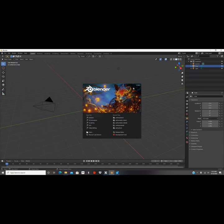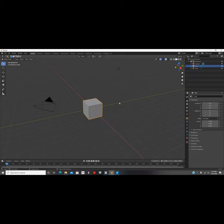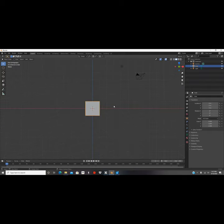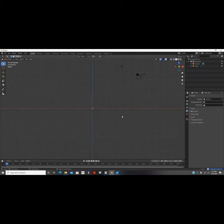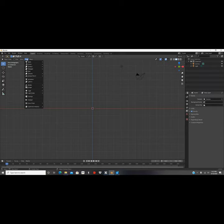We're gonna be using Blender 2.9. We're gonna click 1 to go to the front view, then I'm gonna click delete to get rid of that cube because we're not gonna be using it. Now we're gonna click Add and go down to Text.